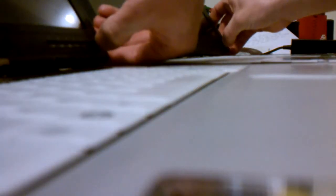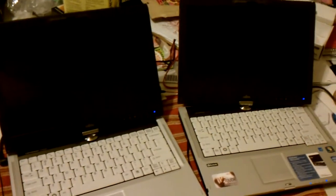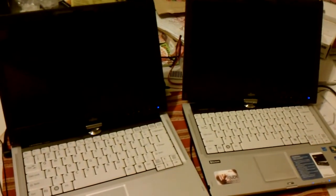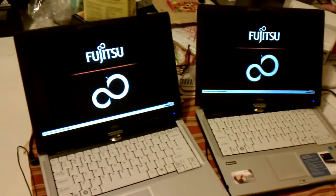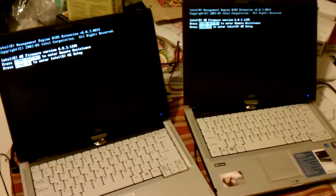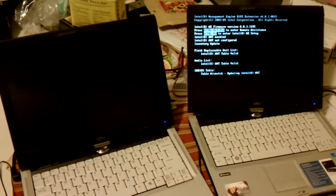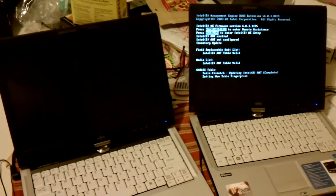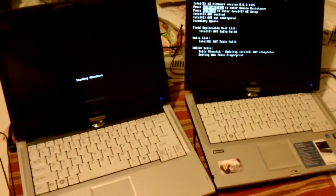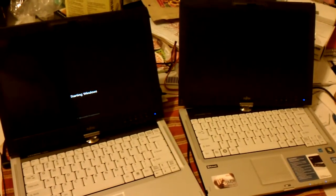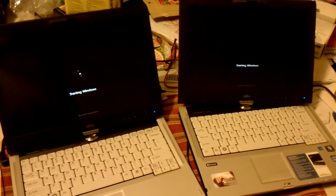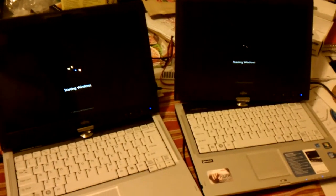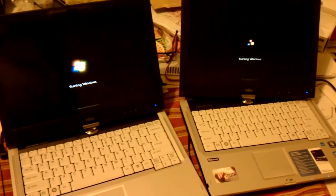I'm going to fire these up at the same time so you can see how fast they boot. And the unit on the right is the one with the solid state drive. Both of these machines are running Windows 7 Service Pack 1.